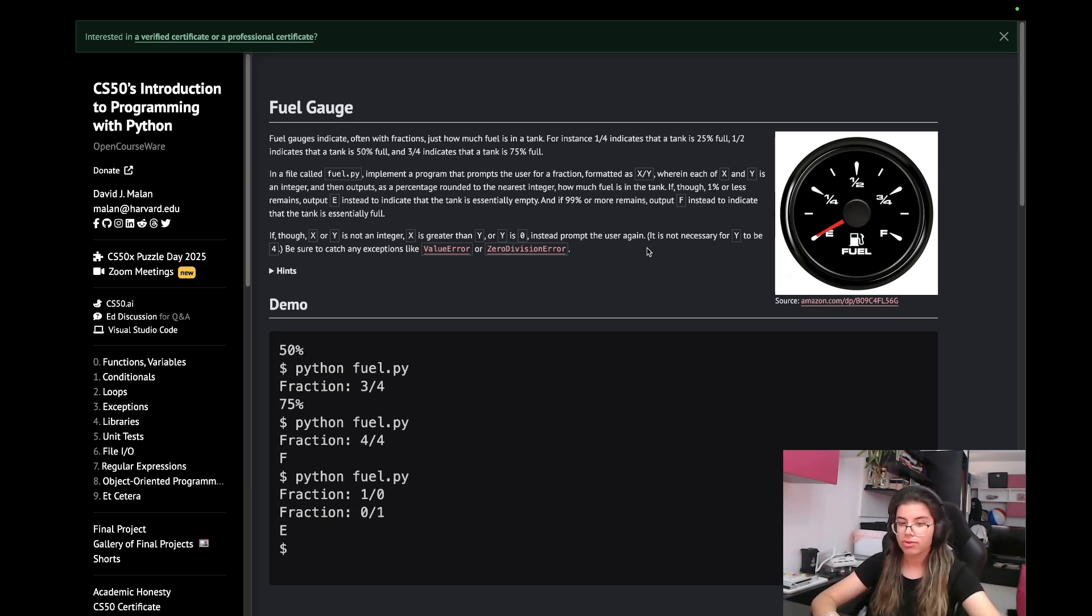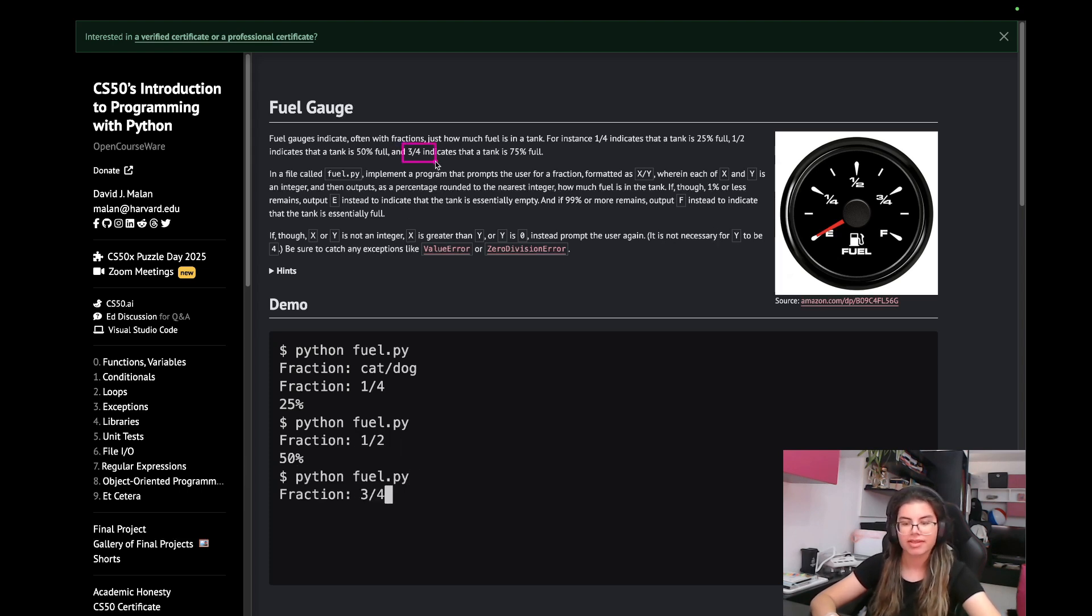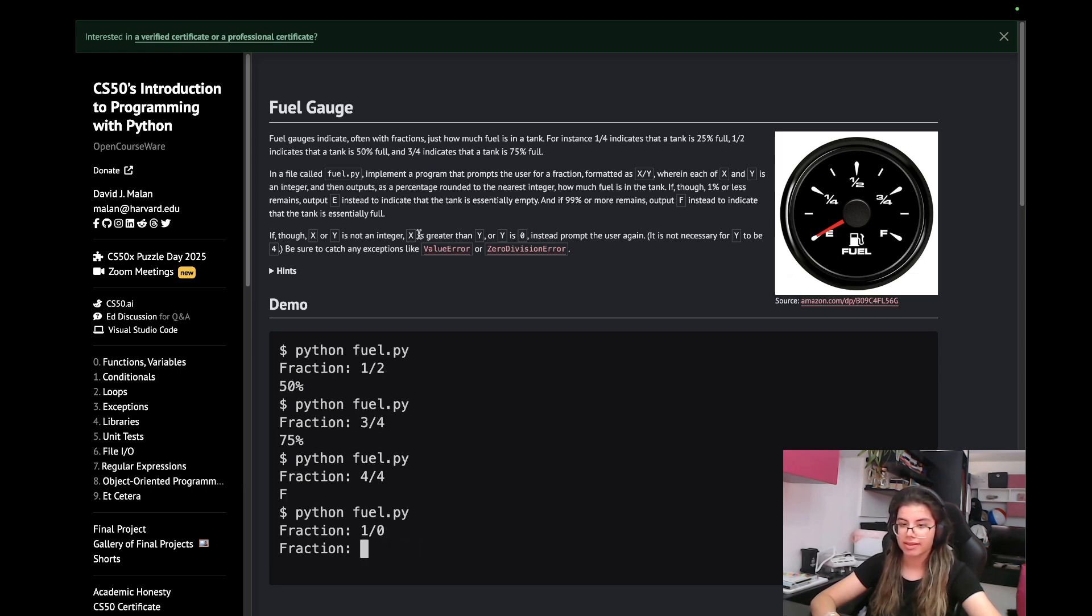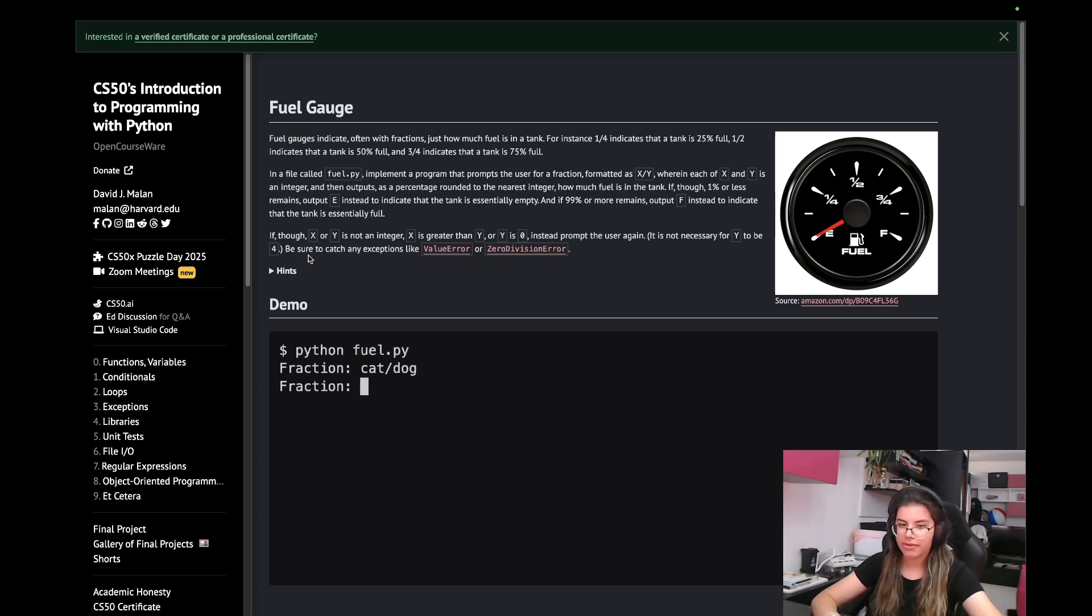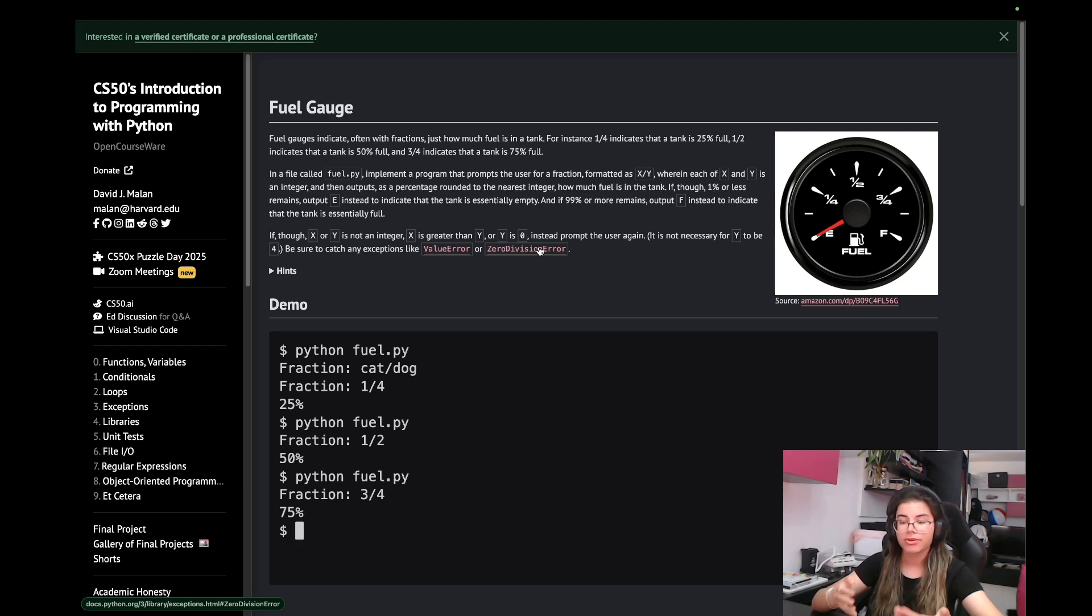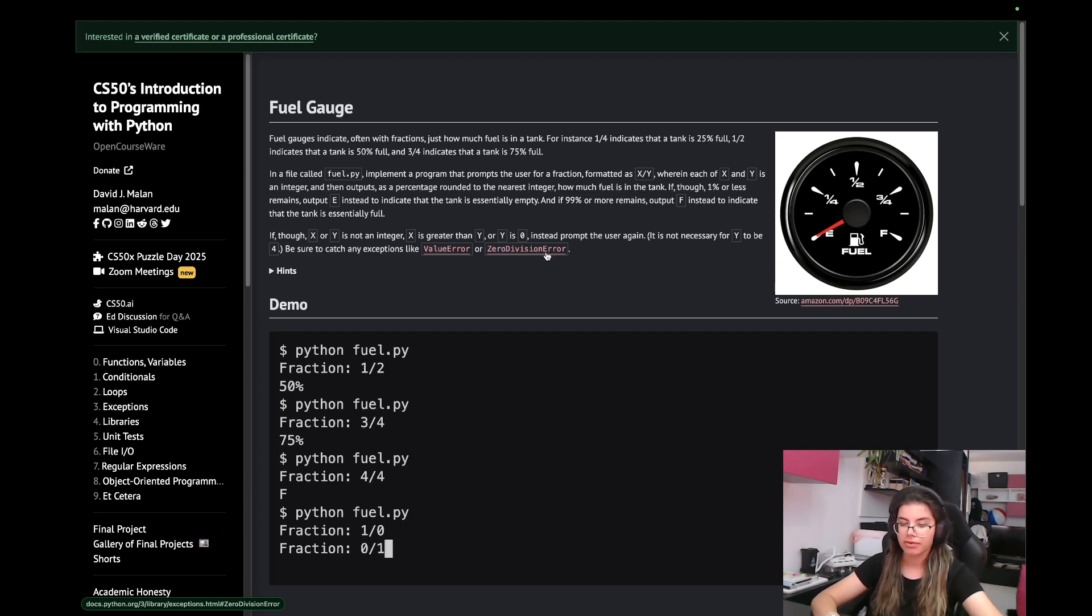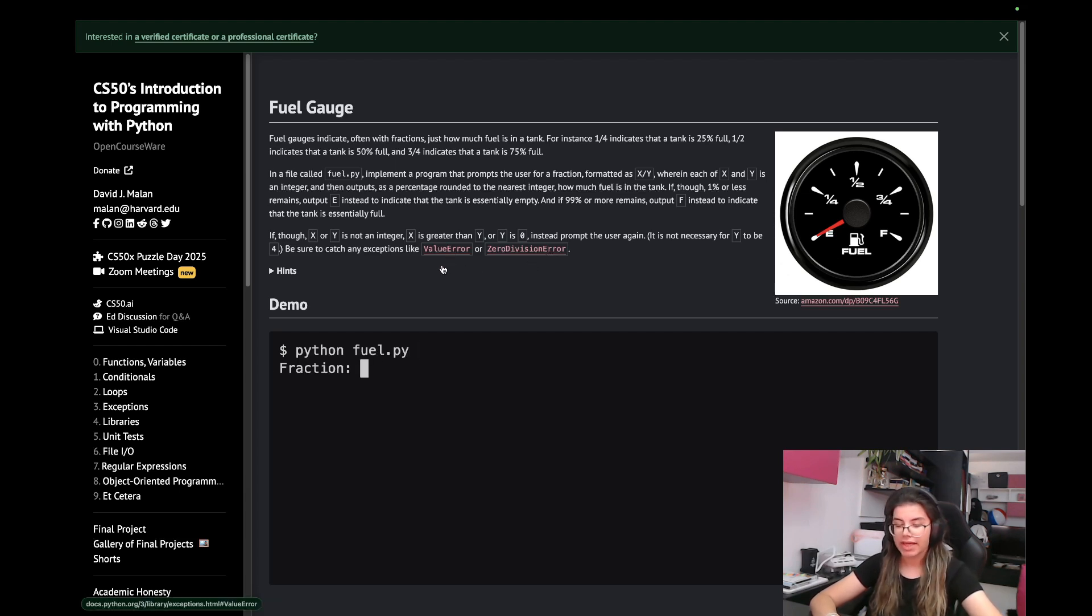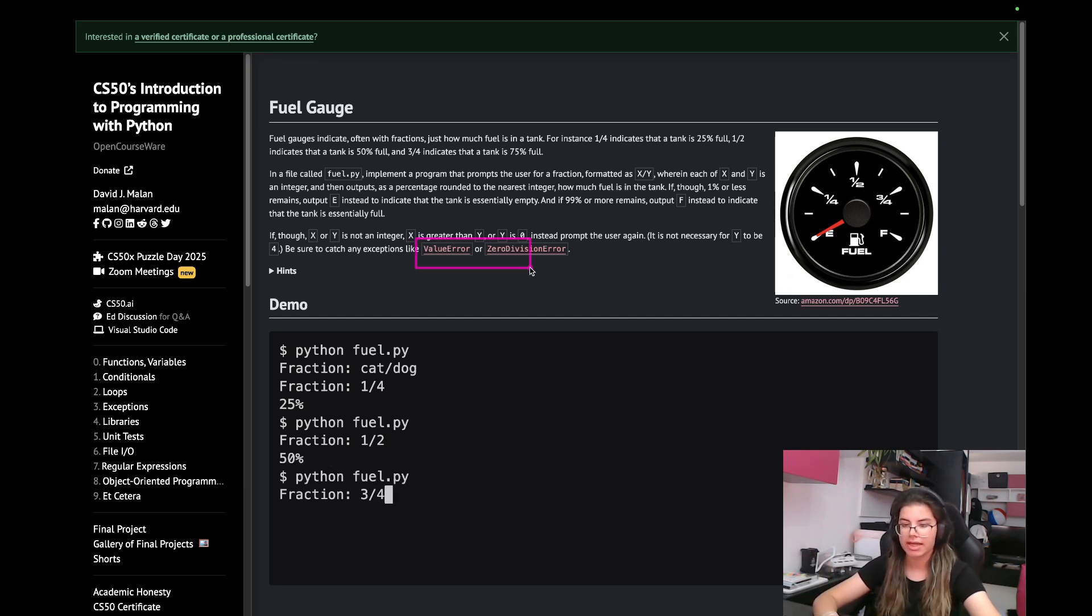If x or y is not an integer, x is greater than y or y is zero, instead prompt the user again. It is not necessary for y to be 4, that's just an example, but it can be any other number as long as it's not zero and as long as x is less than y. If it's greater than y, we reprompt. Be sure to catch any exceptions like ValueError and ZeroDivisionError. ZeroDivisionError is pretty self-explanatory, you cannot try to divide by zero. ValueError might occur if they enter something that's not really an integer and we cannot convert it into an integer.